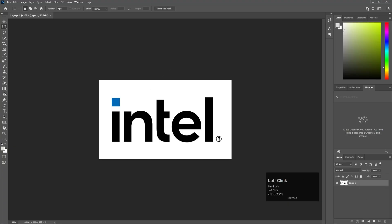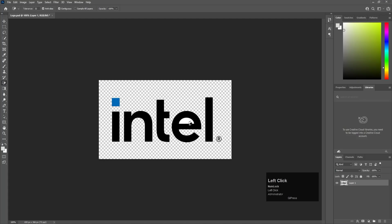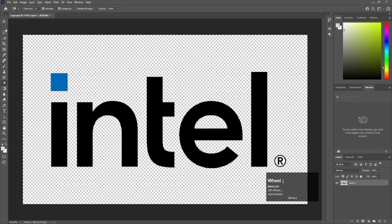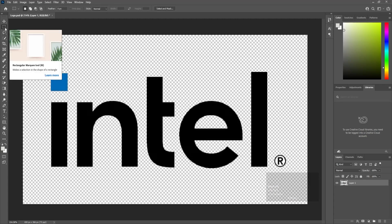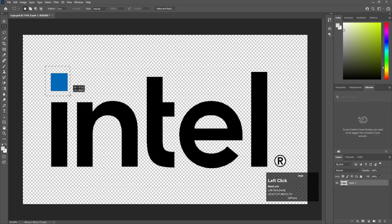Select your layer, go to the eraser tool and select the Magic Eraser tool. Simply click on the white background wherever you see white — select it and delete it. Now we are going to select the Rectangle Marquee tool, shortcut key M. I want each and every element on a different layer so that in After Effects I can animate them easily.